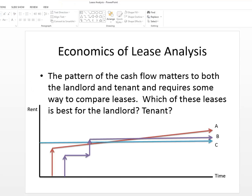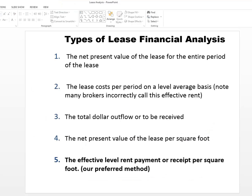There's different types of output that we could provide on a financial analysis basis. The net present value of the lease for the entire period which is different for the landlord and the tenant because they need not have the same discount rates. We could simply look at the average lease cost that some brokers call this incorrectly the effective rent where they simply take the total amount of rent paid over a lease term and divide it by the number of months. That'd be the average lease cost but it's certainly not effective rent.